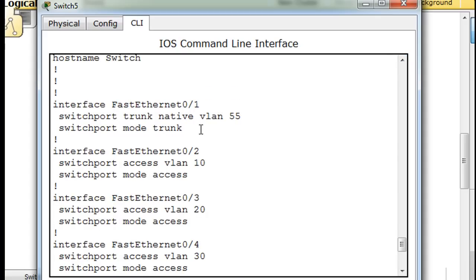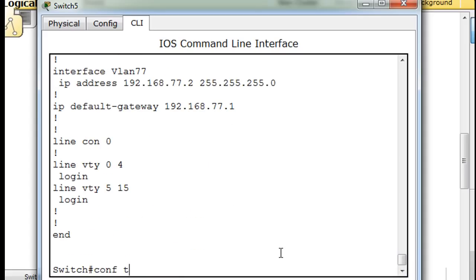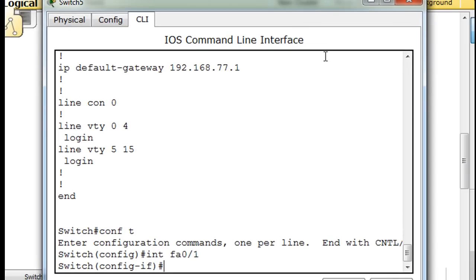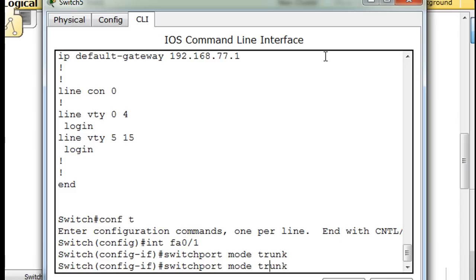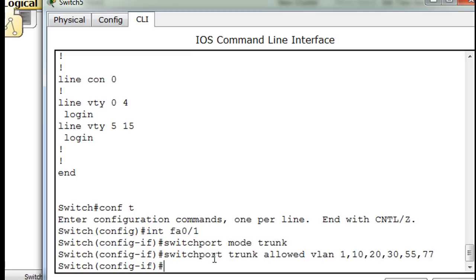Let's see if we can get those allowed VLANs to show up on the trunk port. We'll say conf T, interface FA0/1 again, which is the first port where our trunk is. We'll say switchport mode trunk, which we already put in, and then switchport trunk allowed — let's say VLANs 1, 10, 20, 30, 55, and 77. So: switchport trunk allowed VLAN 1, 10, 20, 30, 55, and 77.